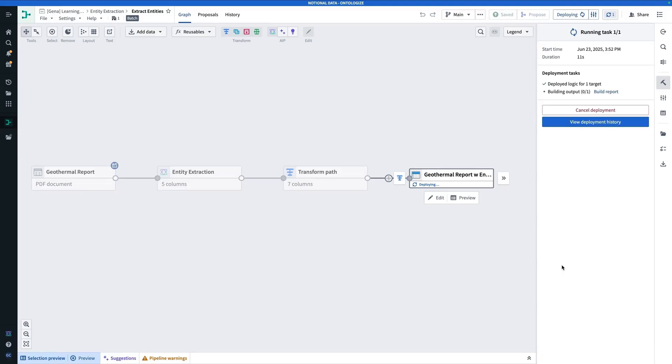And once your deployment finishes, you'll be able to go ahead and use this data set, just like you would any other data set in Foundry. Or you can always go ahead and back an object with it. And that concludes our tutorial. Thanks for watching. We hope you found this helpful. Let us know what you want to see next in the comments.